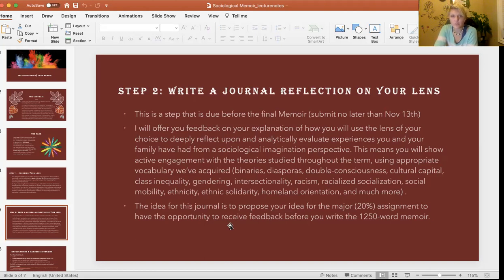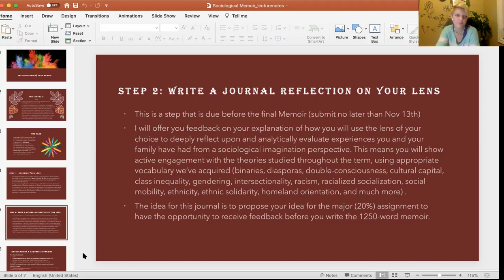The idea for the journal is that it functions as a kind of proposal — you give me a sense of what you want to do, I give you feedback, and then you write the major assignment.